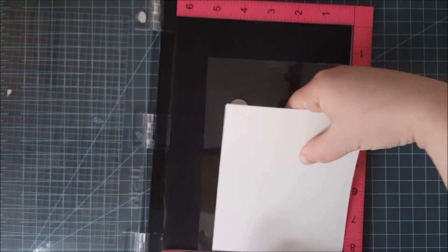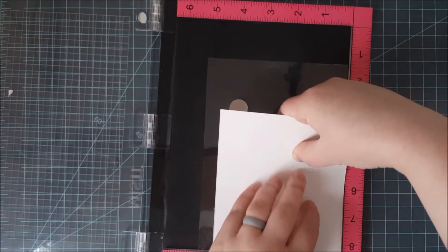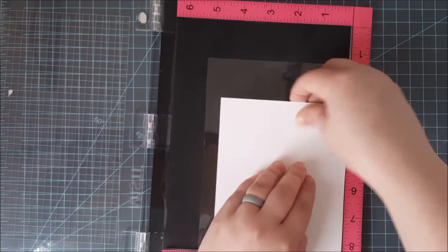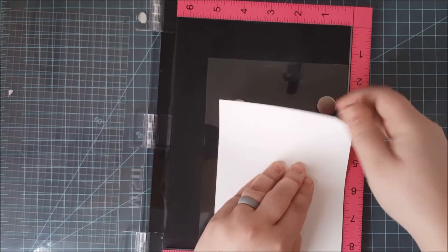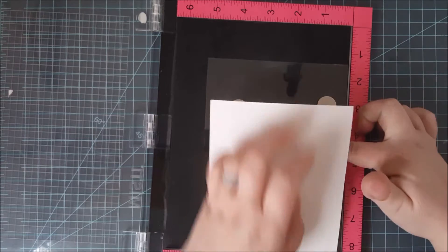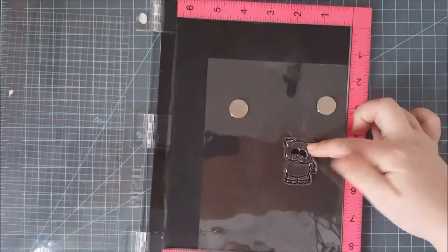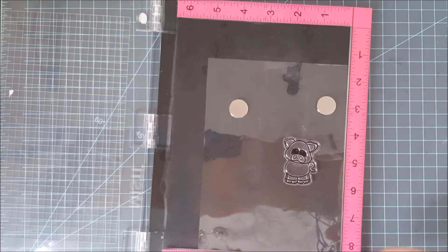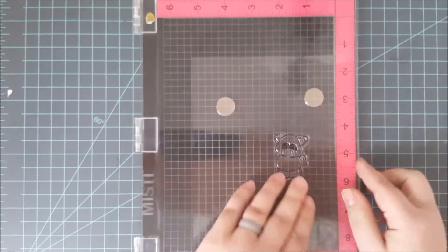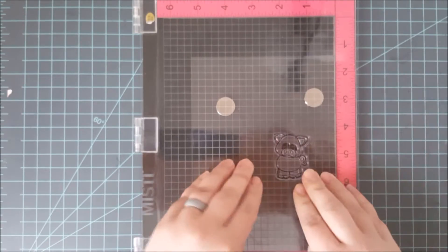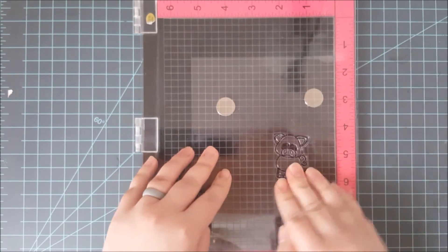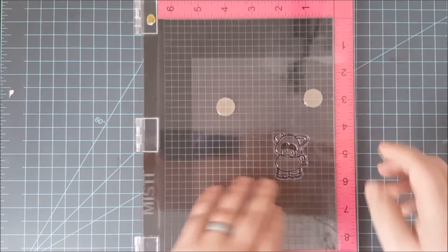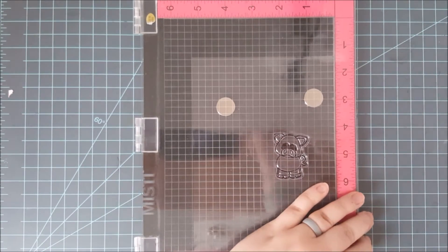Flip my paper over and hold that in place. Lay it down in my MISTI with the little edge in the bottom corner. And then I can lay down my pig onto my plastic. I'll flip the lid over, pick up my pig.